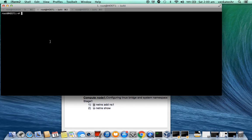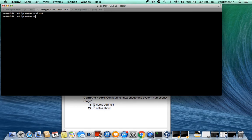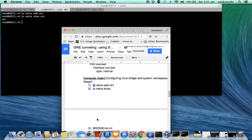Stage one: I have to create an instance, bridge, and establish a connection between the instance and the bridge. Instead of an actual instance I will create a system namespace. To create a system namespace: 'ip netns add ns1', then 'ip netns show ns1'. The NS1 system instance is created.